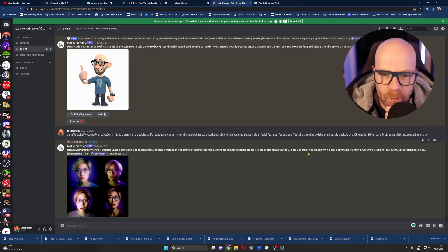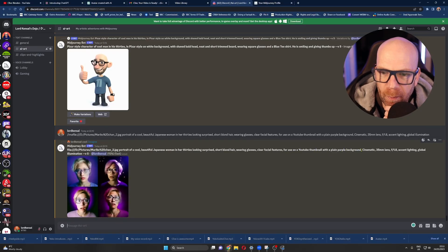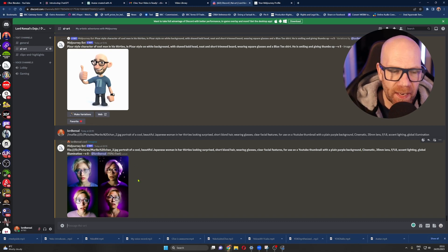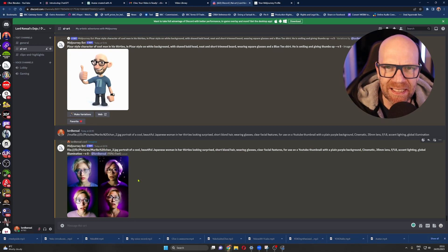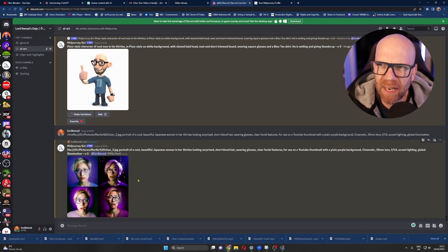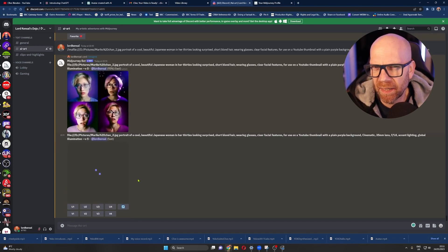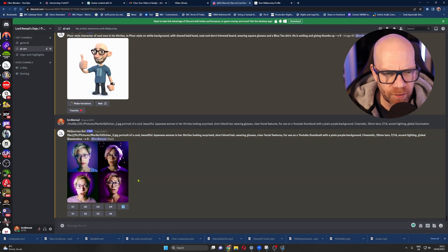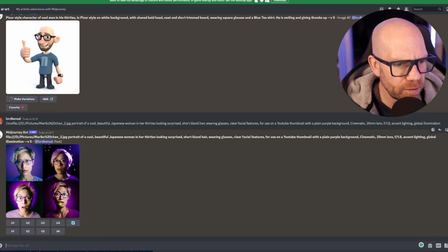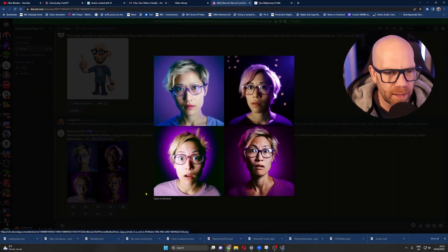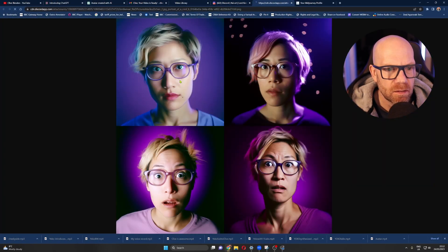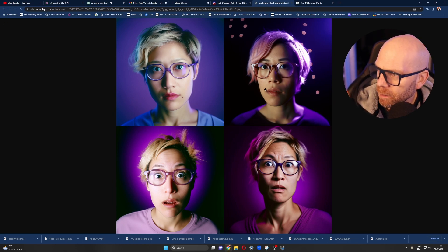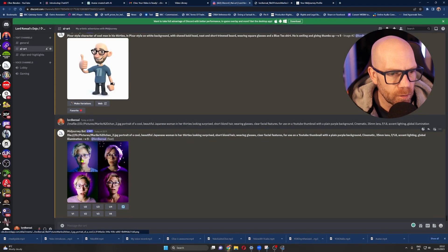We'll just wait for this one to come through. What am I putting there? Oh yeah, it was for a YouTube thumbnail with a plain purple background. You want a portrait picture — head and shoulders, or maybe from the waist upwards if you're doing a mid shot for your YouTube video. She's looking a bit freaky. Let's go with this one here — open in browser. They're all pretty good. Look at the quality. But we know all about the quality of MidJourney. So let's upscale this first one, open in browser.